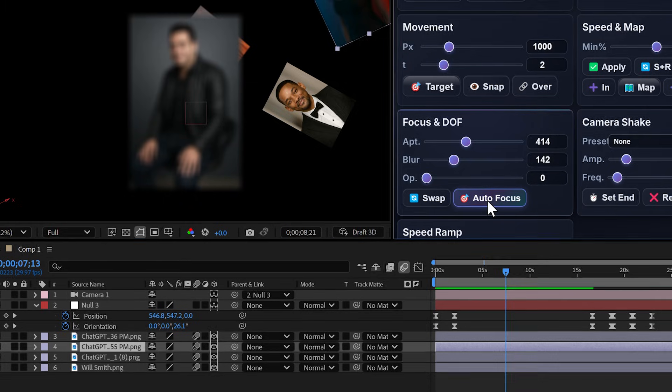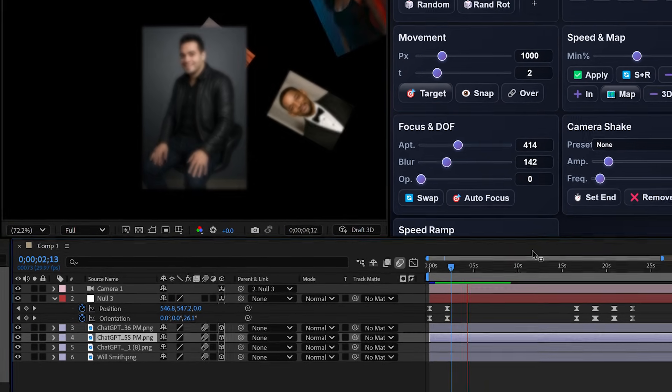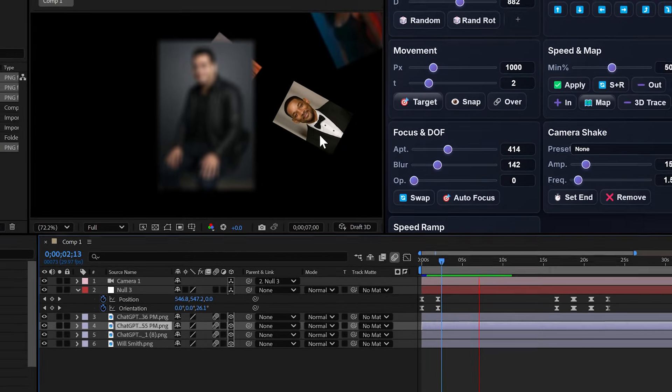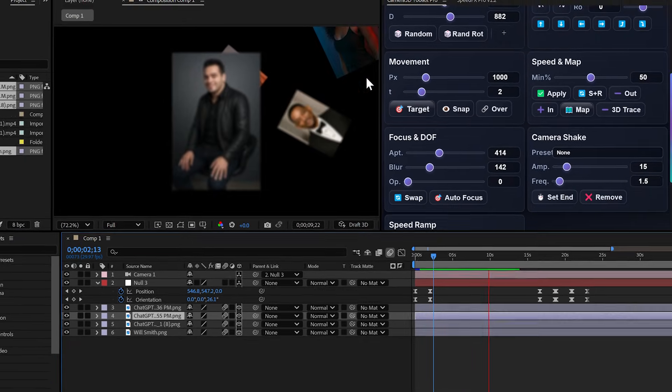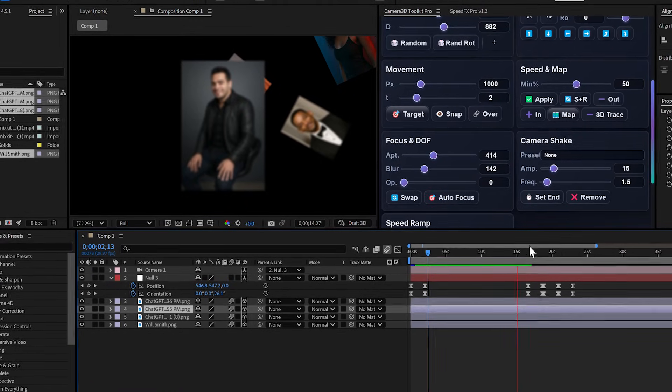And I can do this at any point in the animation. I can chain them. Here I focus on this one, later on another. You create cinematic focus pulls in just a few clicks.